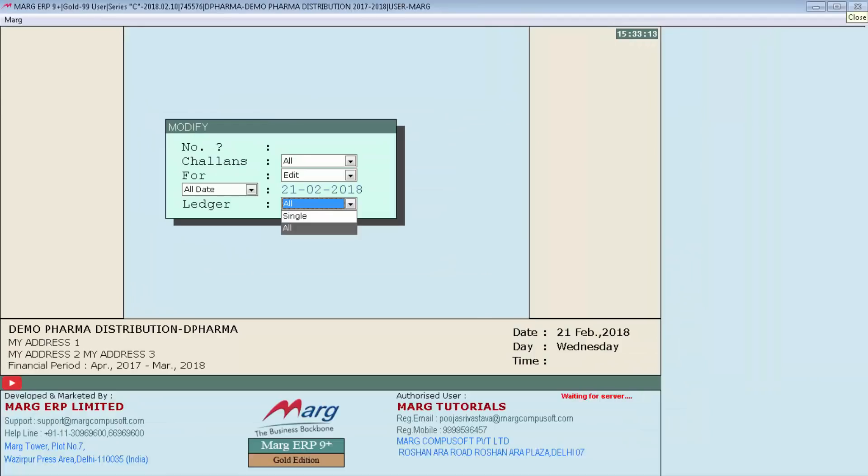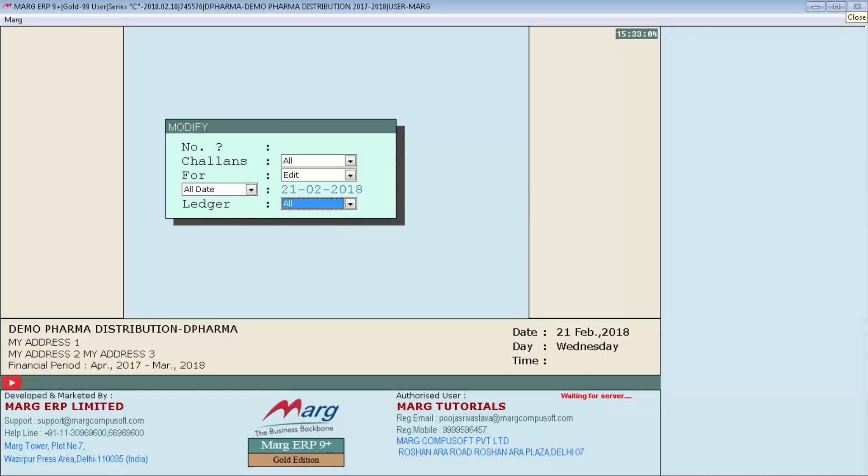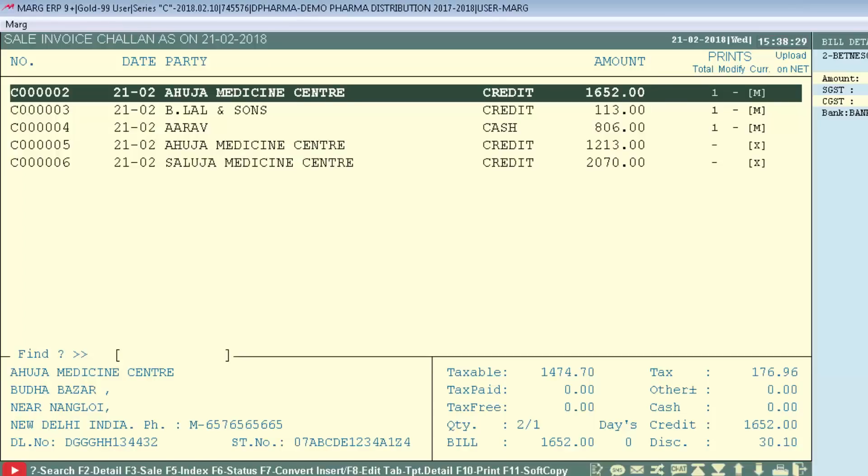Next is Ledger. From here you will select if you want to view a list of chalans for any particular customer or for all of the customers. So we will select All and then enter. These are all sale chalans.